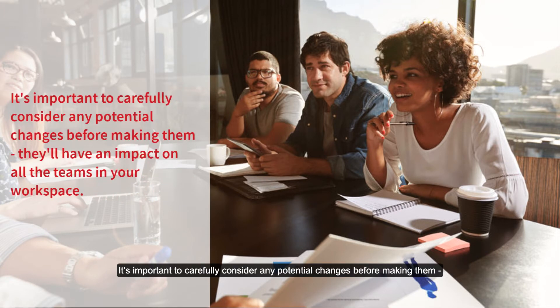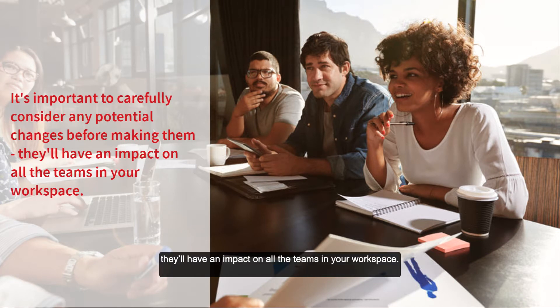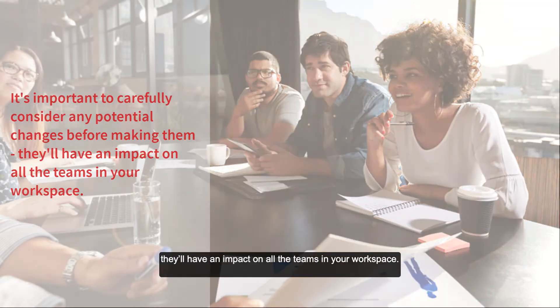It's important to carefully consider any potential changes before making them. They'll have an impact on all the teams in your workspace.